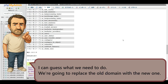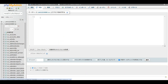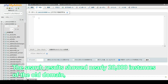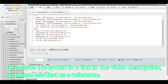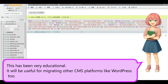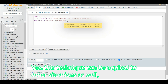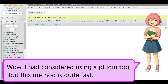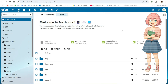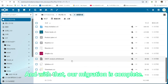I can guess what we need to do. We're going to replace the old domain with the new one. That's exactly right. Let's go ahead and do that now. The search results showed nearly 20,000 instances of the old domain, so we'll need to replace all of these. I'll include the syntax in a link in the video description, so please use that as a reference. This has been very educational. It will be useful for migrating other CMS platforms like WordPress too. Yes, this technique can be applied to other situations as well, so I definitely encourage you to try it. I had considered using a plugin too, but this method is quite fast. It does depend on the server's capabilities, but I think this is one of the faster methods. And with that, our migration is complete.